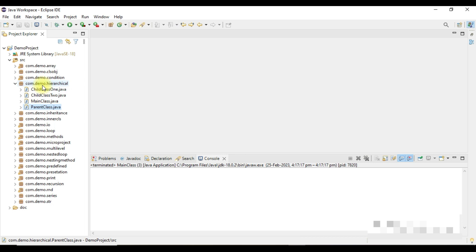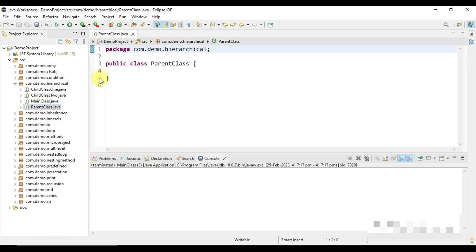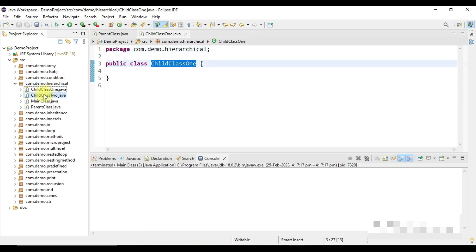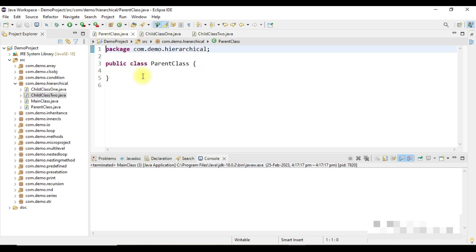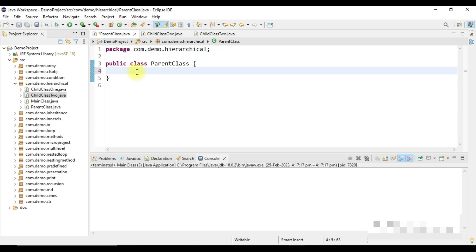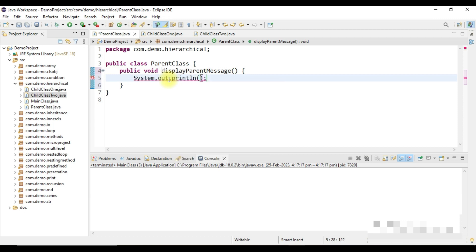I have already opened my Eclipse IDE and under a com.demo.hierarchical package I have created three classes — a parent class, child class 1, and child class 2. Under the parent class, let's create a method called displayParentMessage and simply add a print statement: 'I am in parent class.'